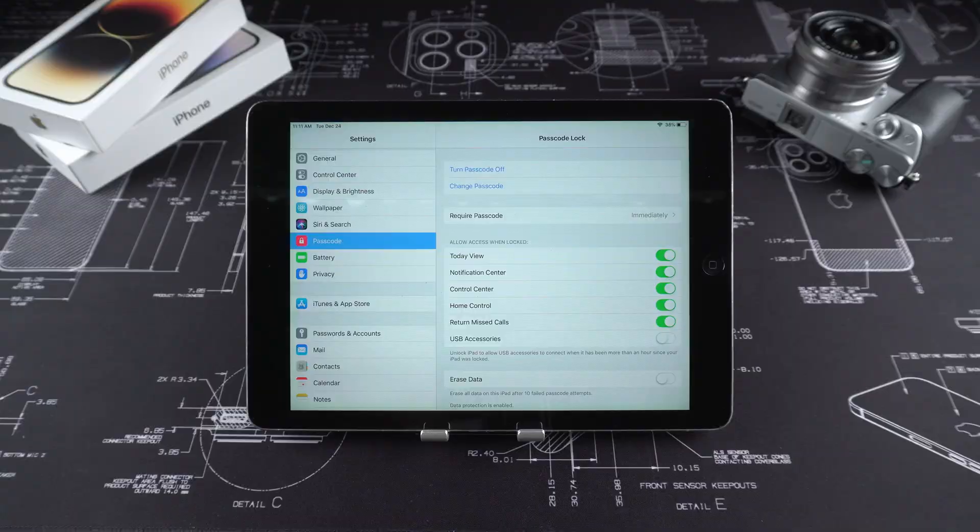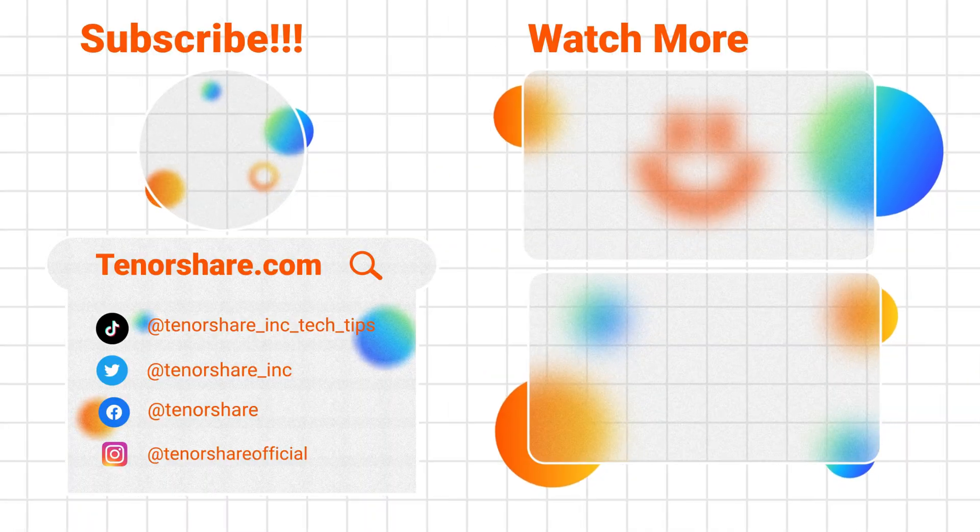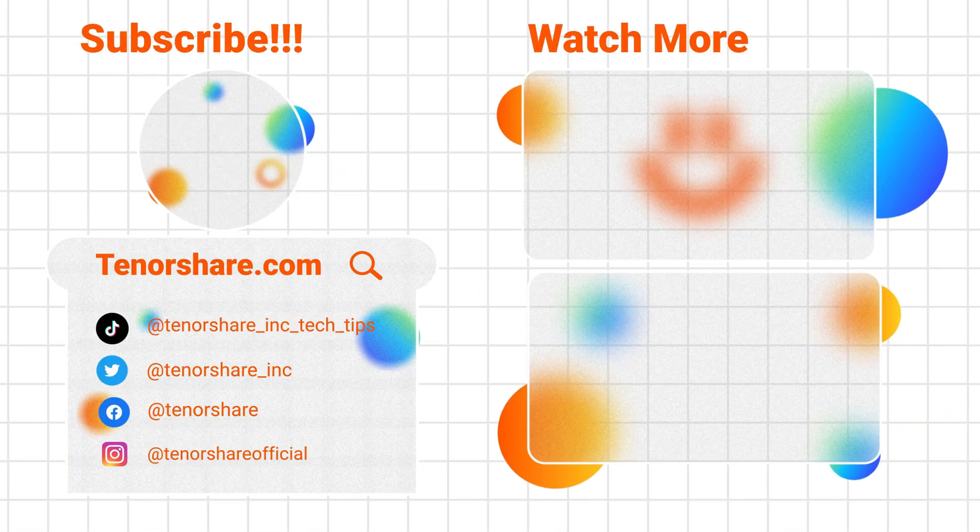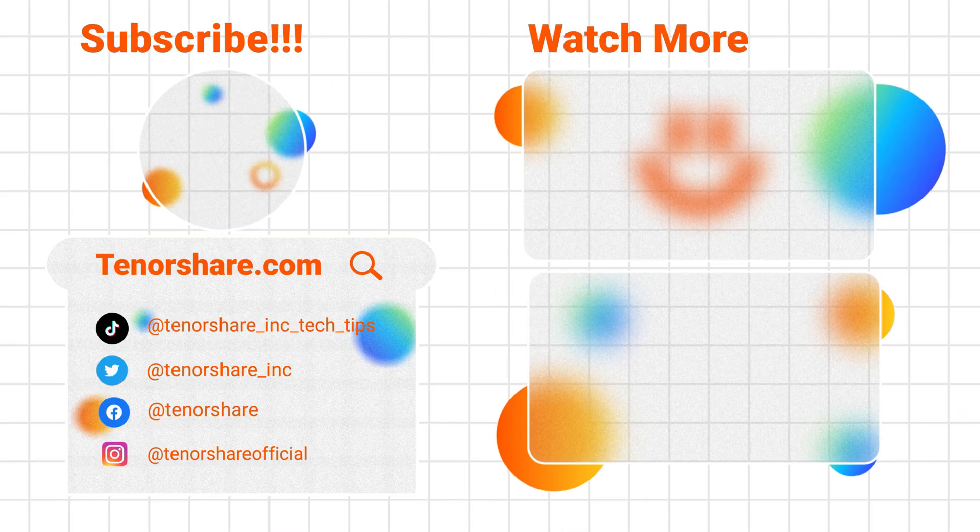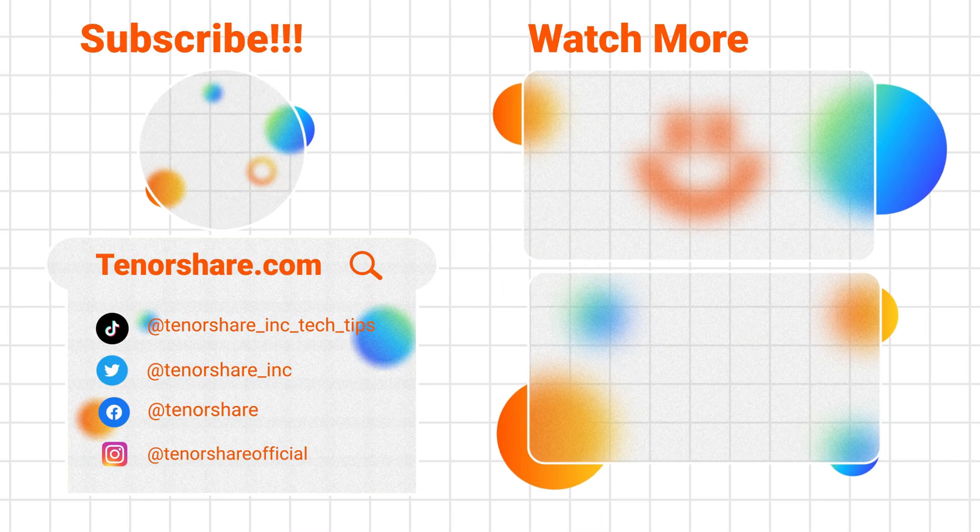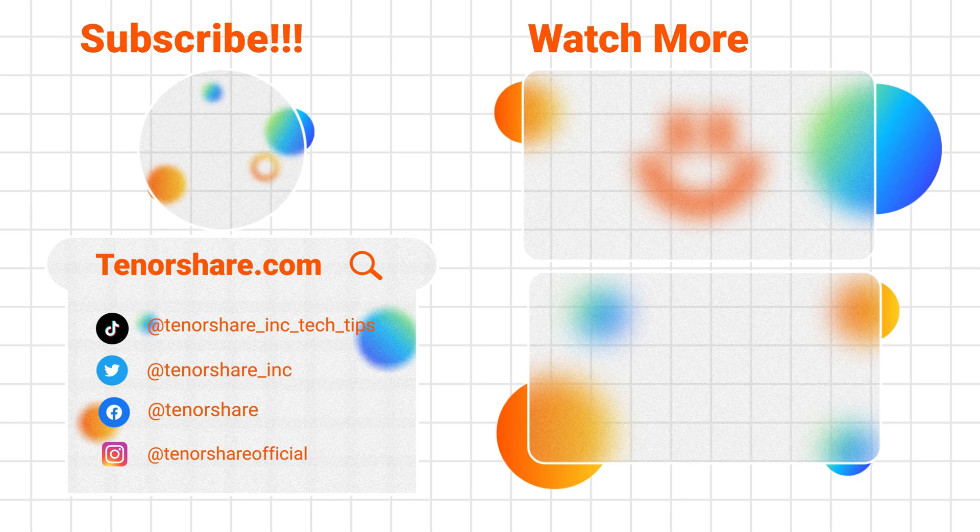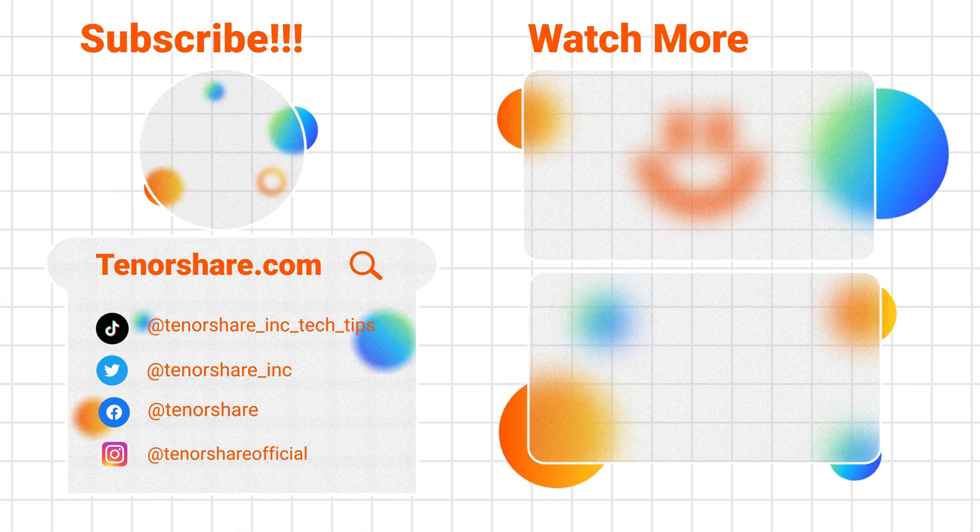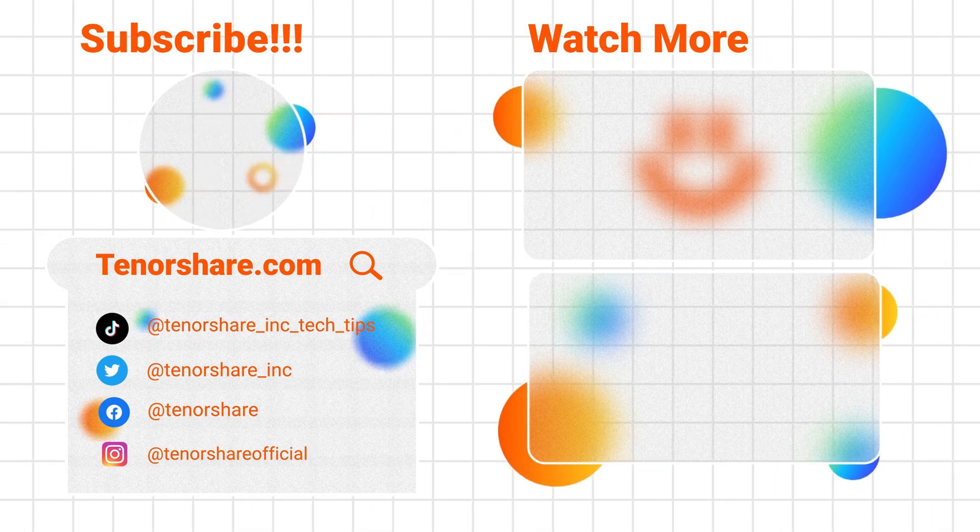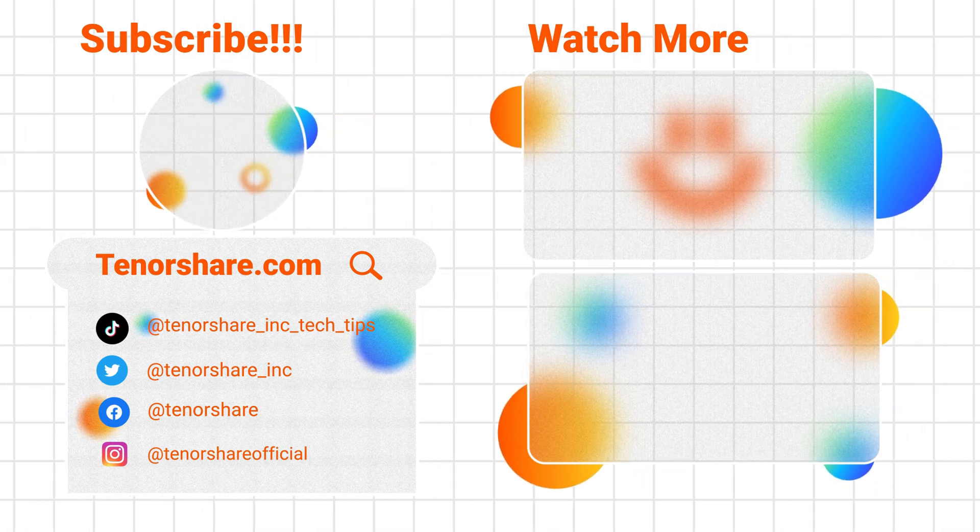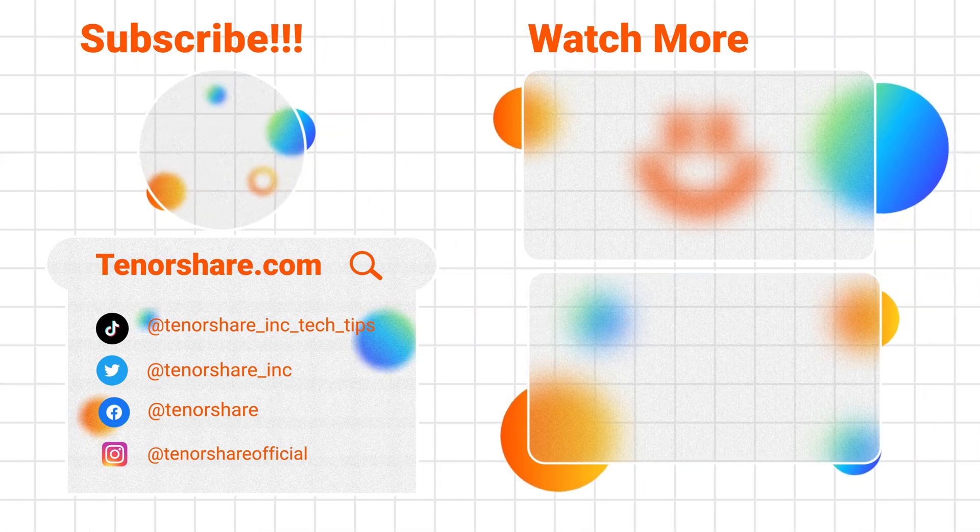If this video helps you, don't forget to like and share it with more friends who may encounter the same problem. See you next time. May your Christmas be as bright as your holiday lights.